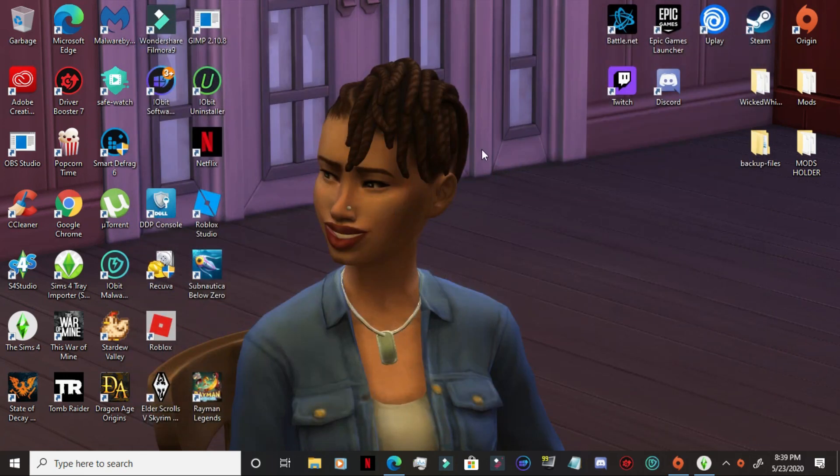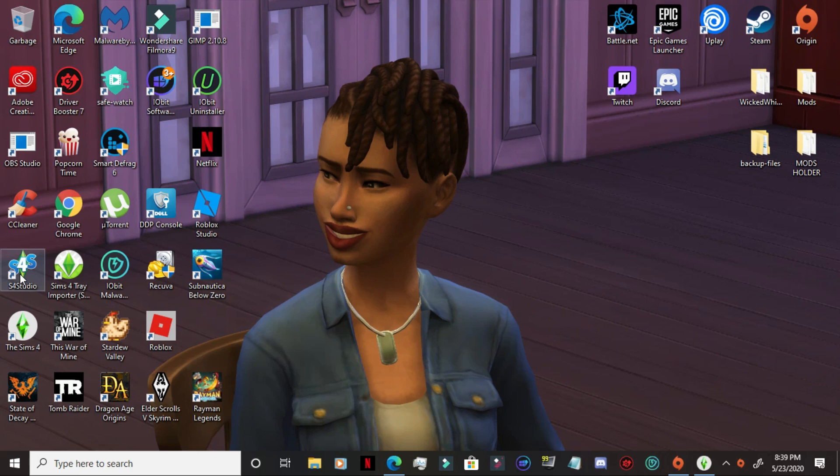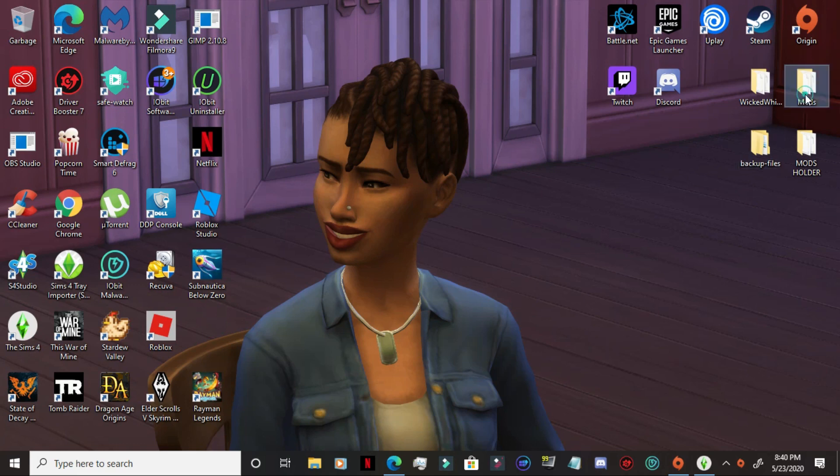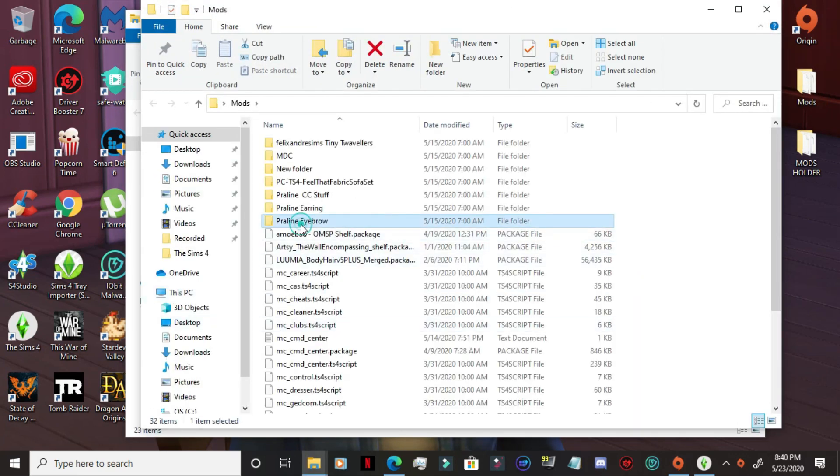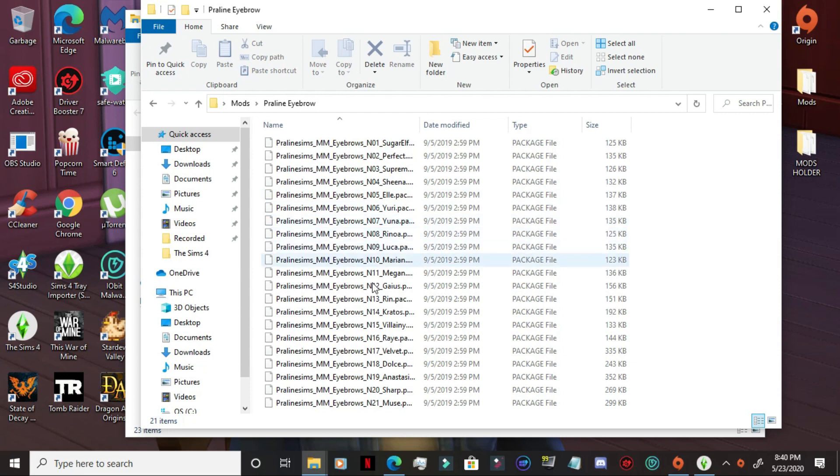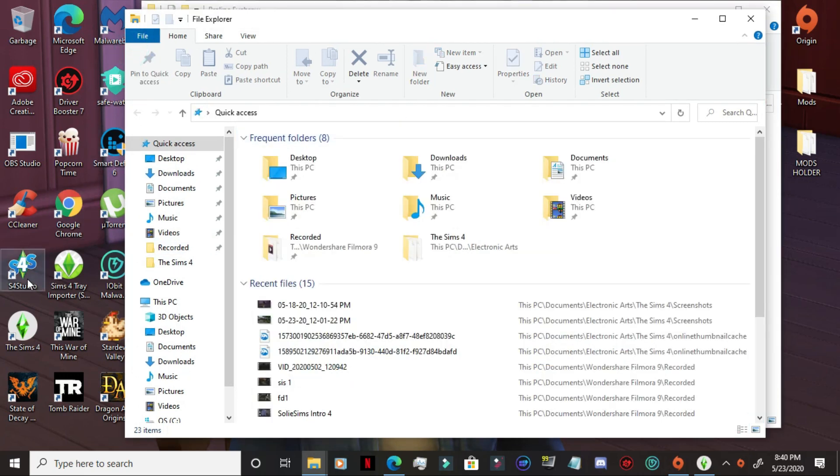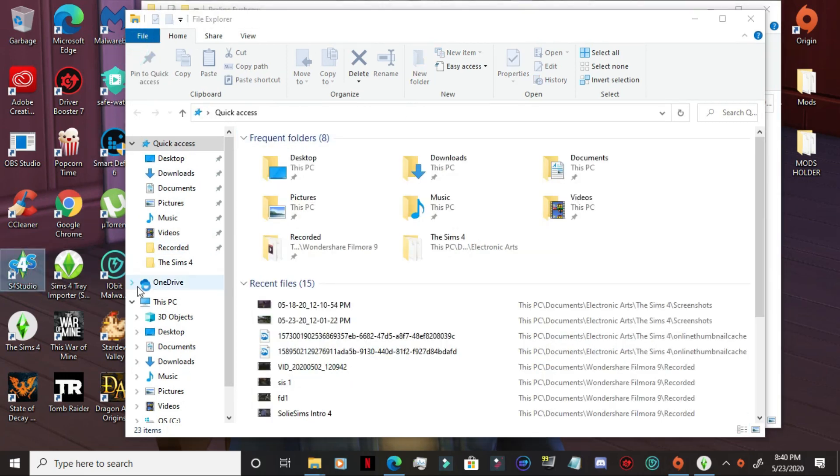I do have the Sims 4 studio, like I said, this is what I use to compact my CC. I have a lot of CAS CC. I have more CAS CC than I do build CC, and especially from Pralinesims. I just love her stuff. So I have a whole bunch of her things. And what I did was I compressed everything just to make it into one package instead of many, many packages. So instead of having all of these different packages, I can simply just have it as one package in the Sims 4 studio. I'm going to go in and I'm going to show you what I mean when I do that.